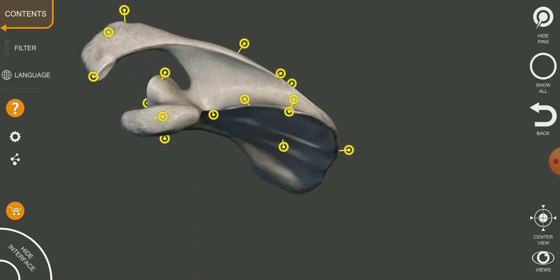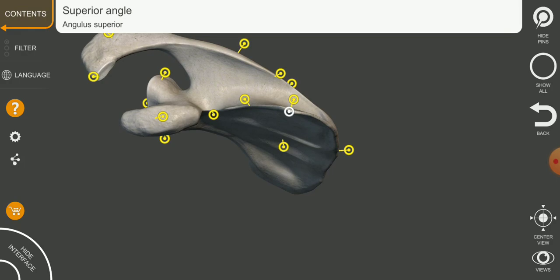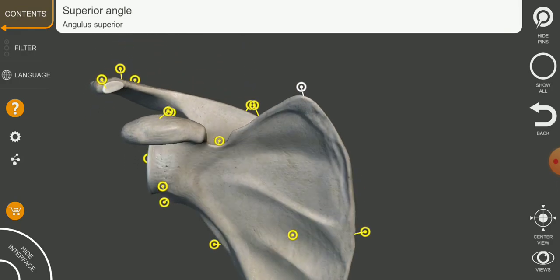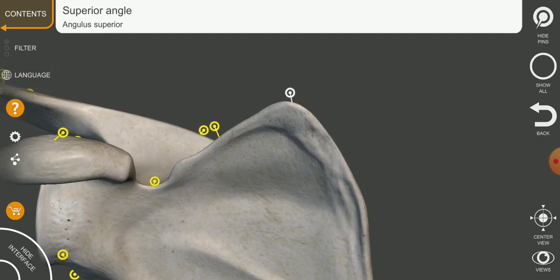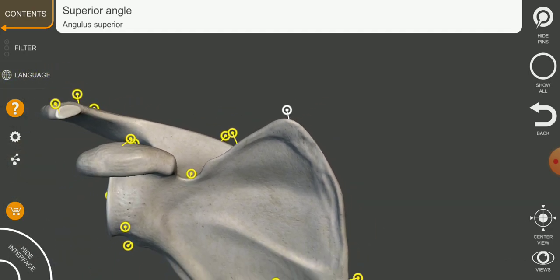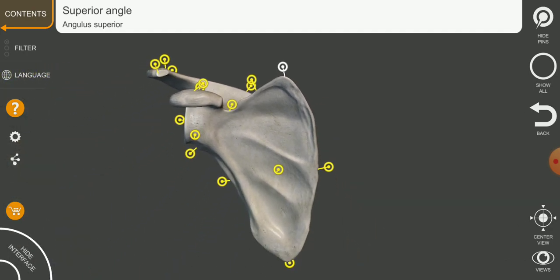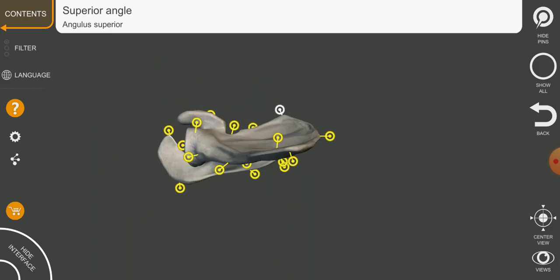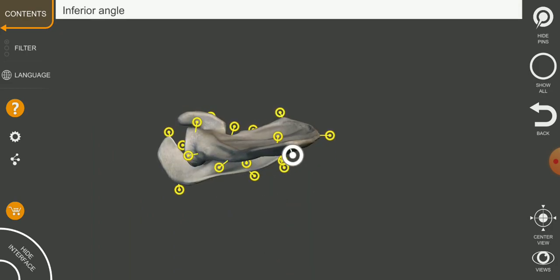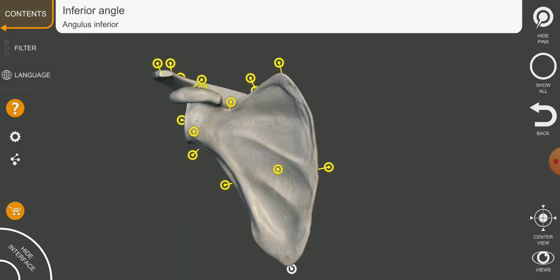Here in front of us is the uppermost part of the scapula — this is the superior angle of the scapula. Opposite to the superior angle, we have the inferior angle at the lower region. So the superior angle is on the upper side and the inferior angle is on the lower side.